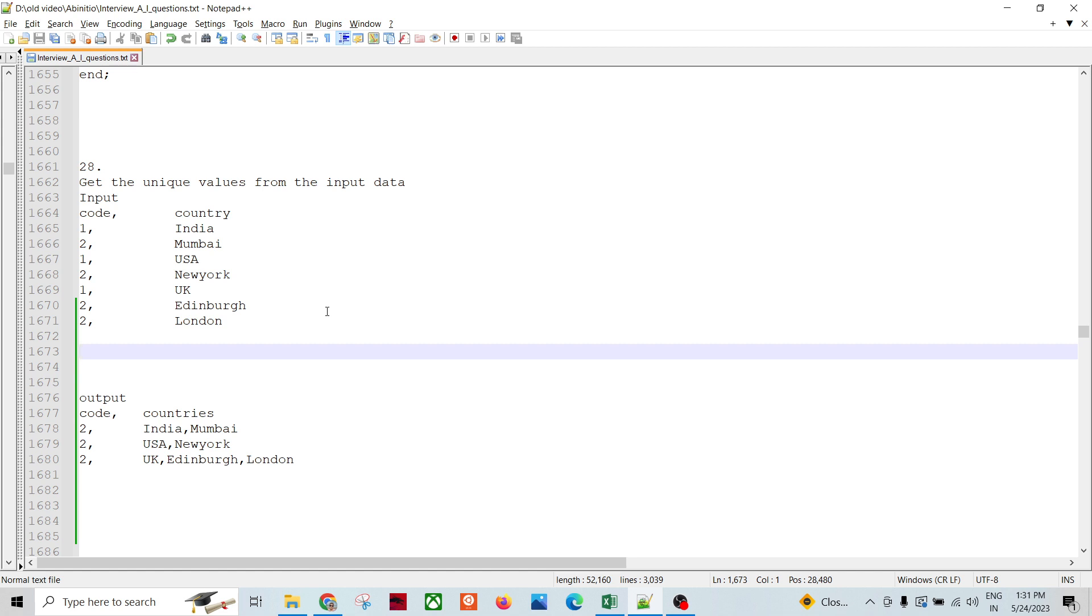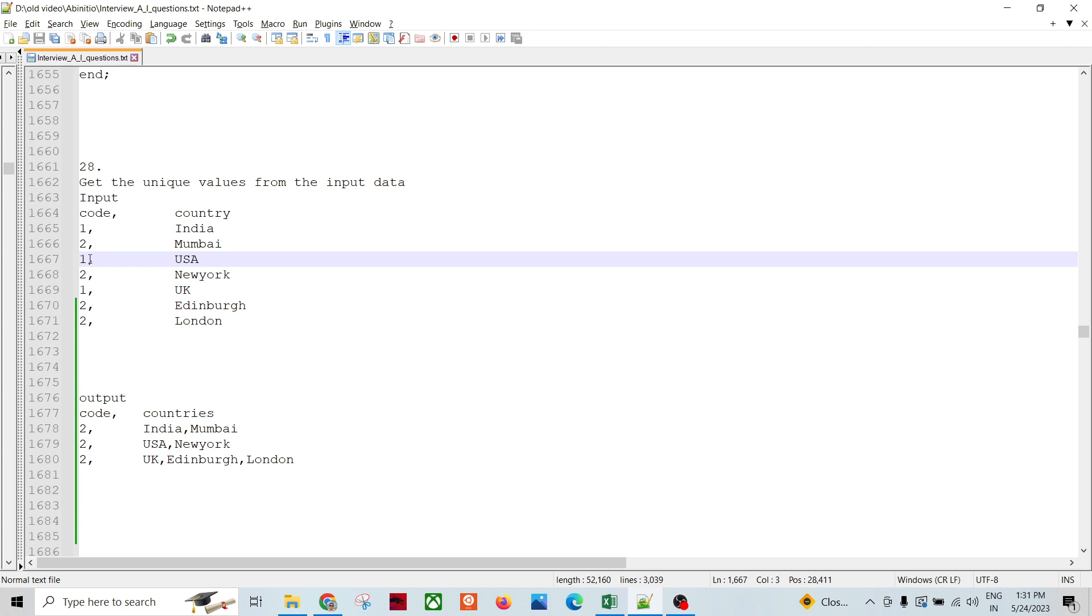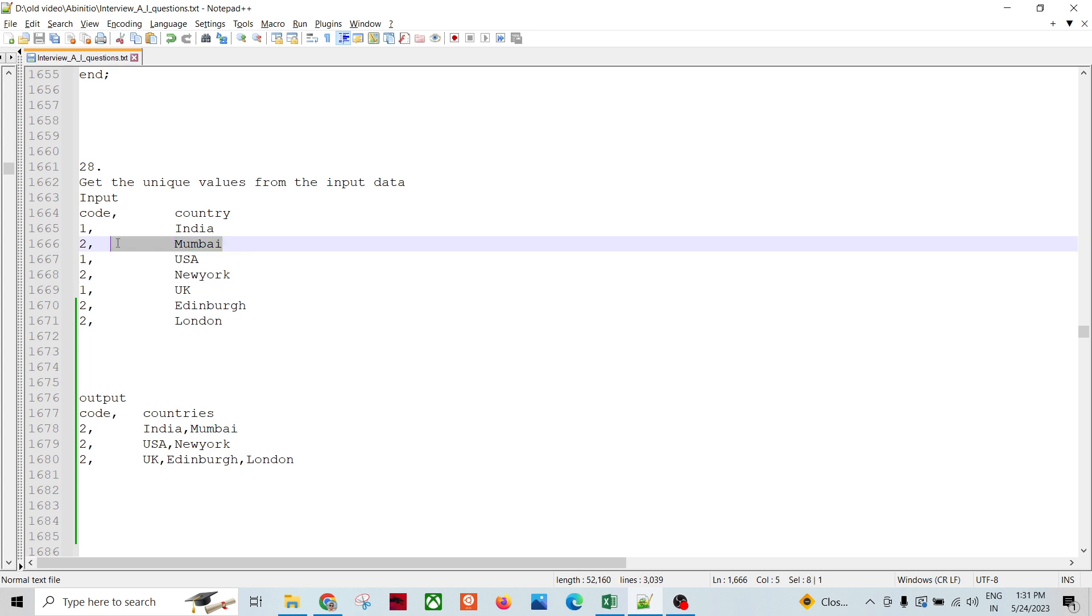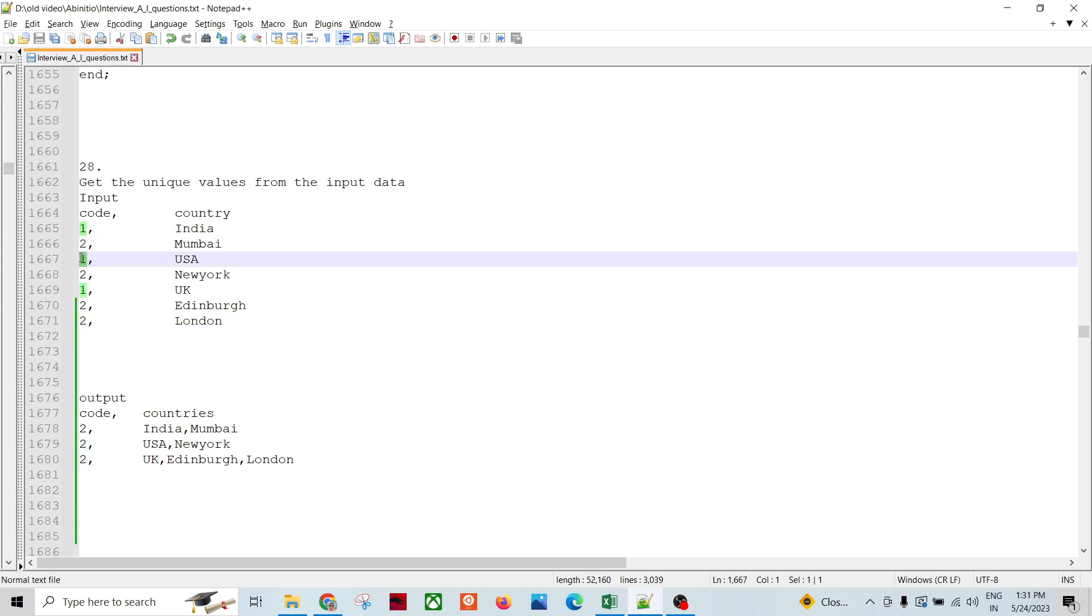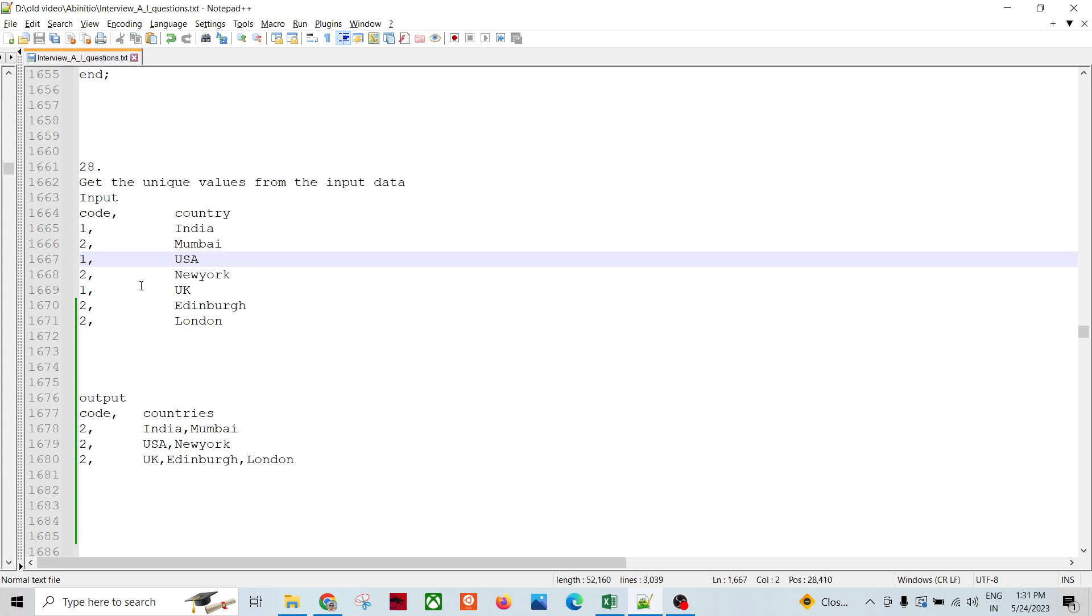The key change happens whenever this number becomes, you know, same number repeats. Then only we need to change the key, otherwise there is no key change. The key change function says that if incoming code becomes, my this code becomes this code, then only I would be changing.